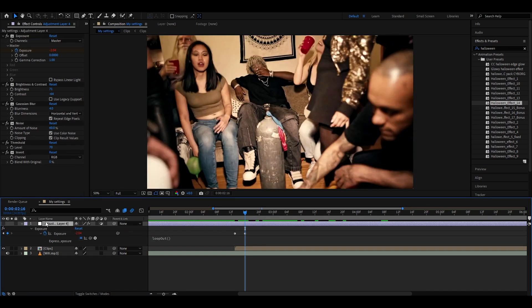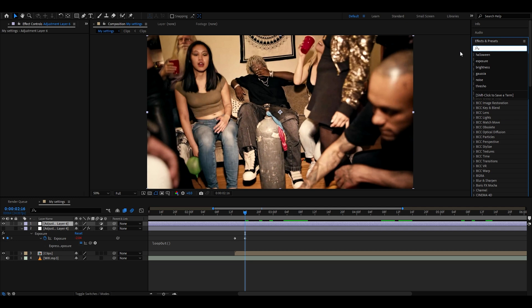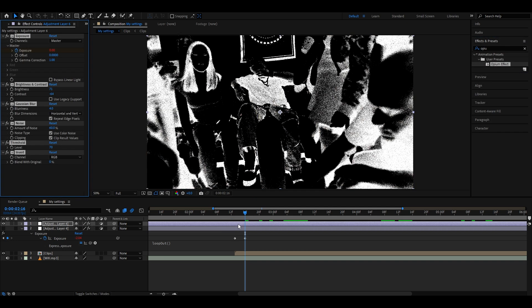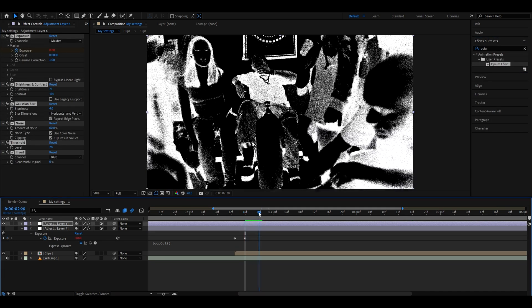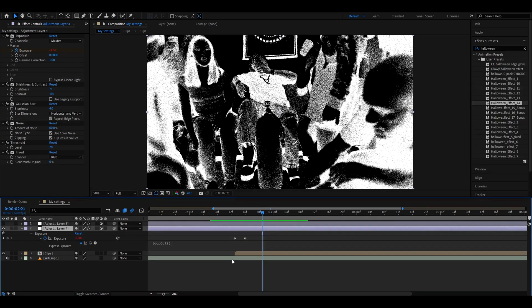Whenever you will want to add this effect, you will just need to press Ctrl+Alt+Y to make an adjustment layer and go here. In the Effects and Presets, you will need to type 'Opium Effects', drag it here, and you will have it. Just remember to press U and move both of these keyframes to the start of your clip.